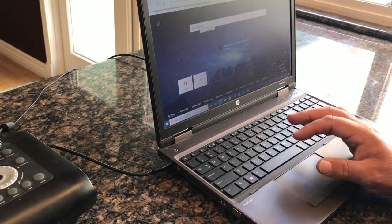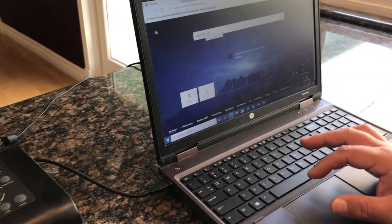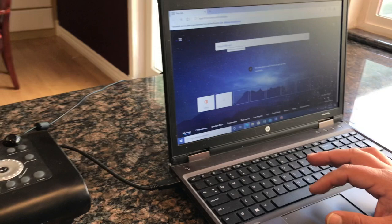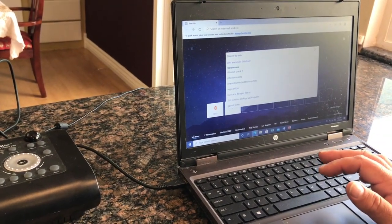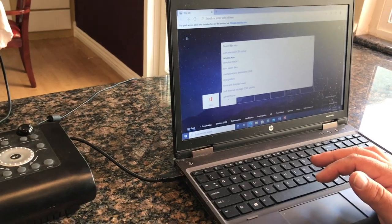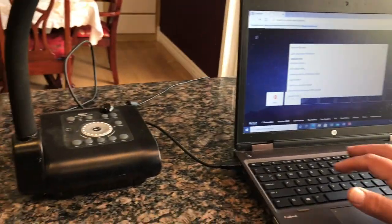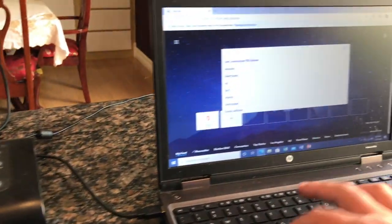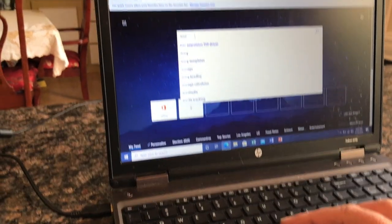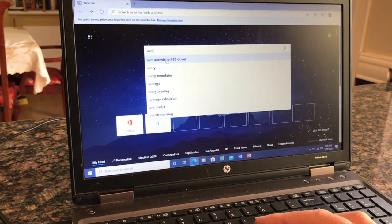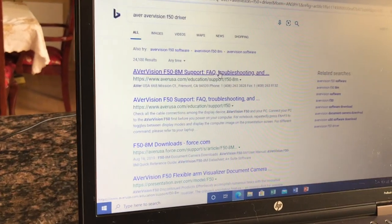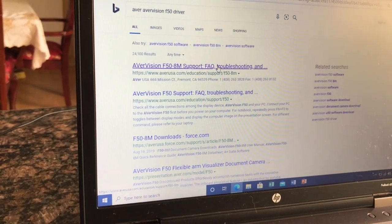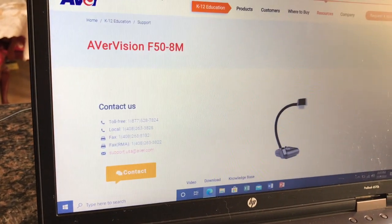Now, the first thing you have to do after you set up is get the driver, which is the application you're going to use to run the document camera. So here we have the AverVision F150. I put 'driver' because that's the name of the program that's going to run it. So I'm going to click this link which is going to take me to AverUSA.